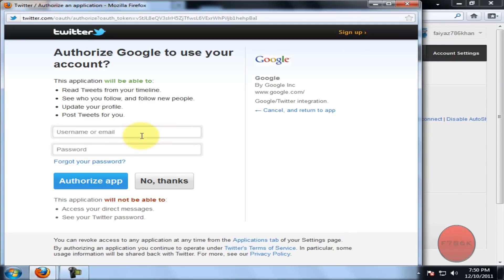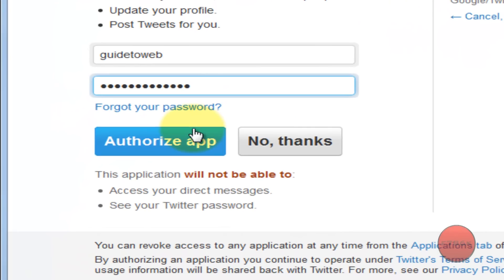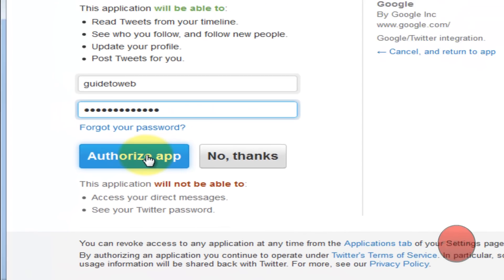Now type in your Twitter username and then your password. Click on Authorize App.